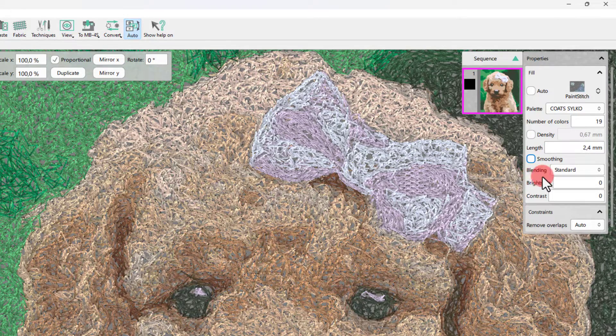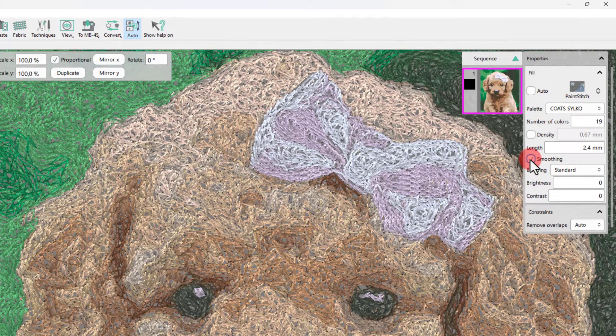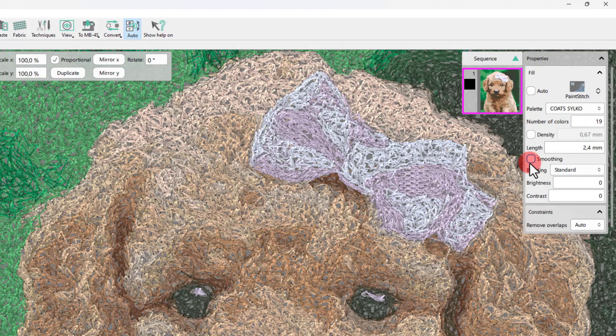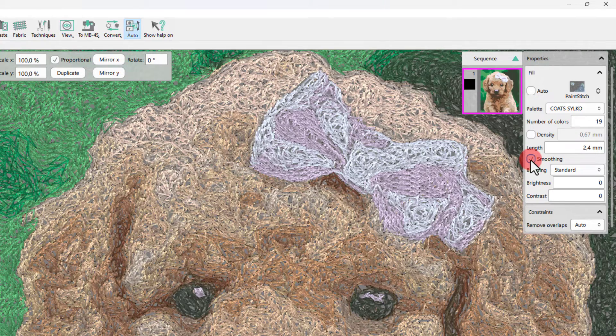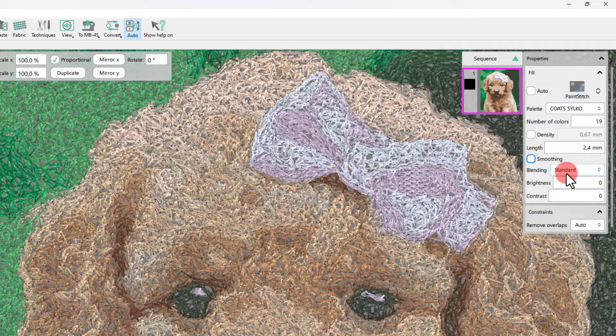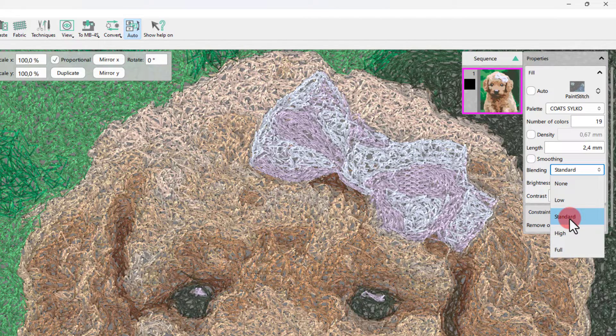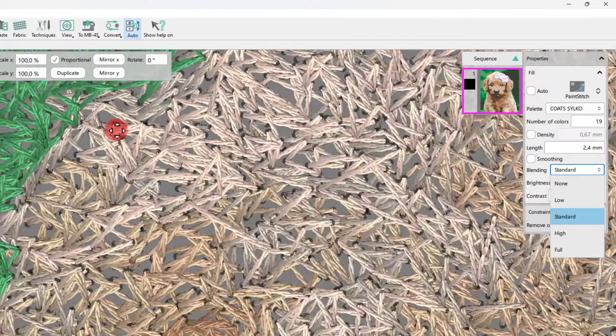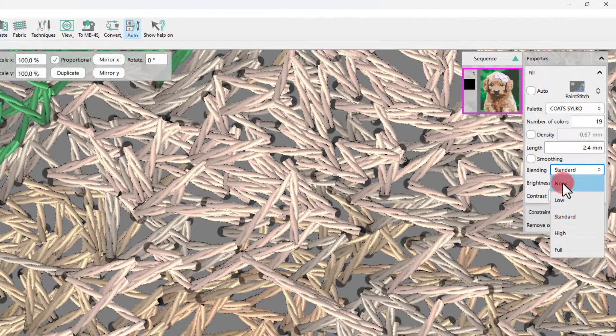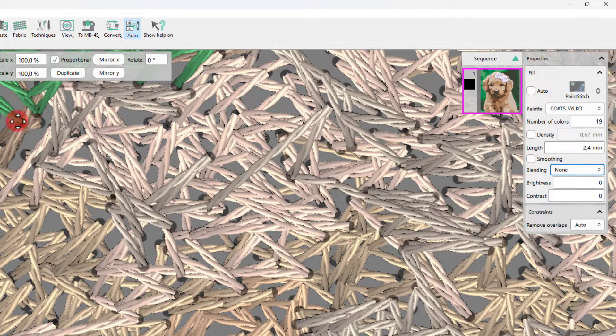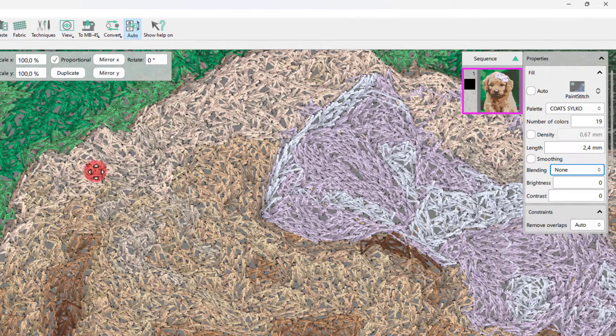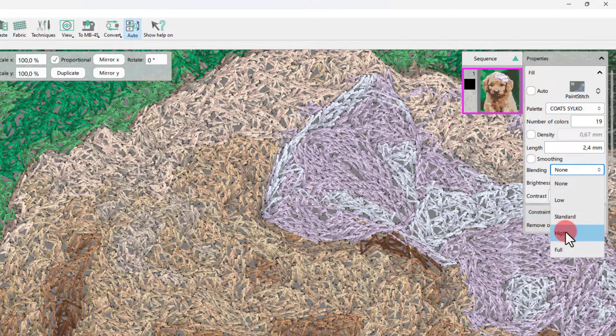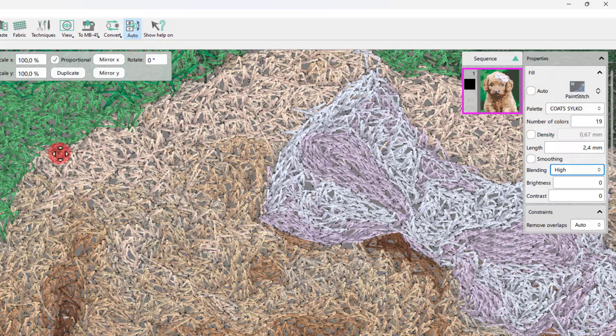When the smoothing option is selected, the randomness of the stitches is reduced and the stitches become smoother. Using blending, you can control how much the colors will blend. By default, a medium amount of blending will be applied on the design's colors. You can select between no blending, low blending and high or full blending, according to your liking and your project's needs.